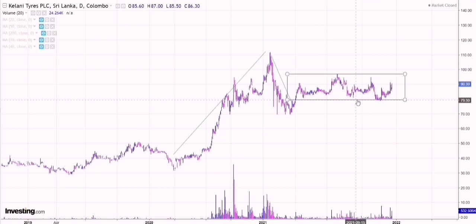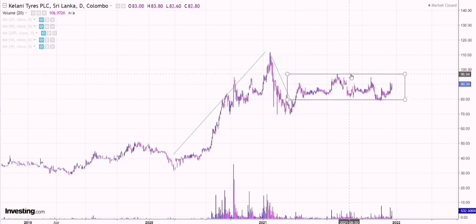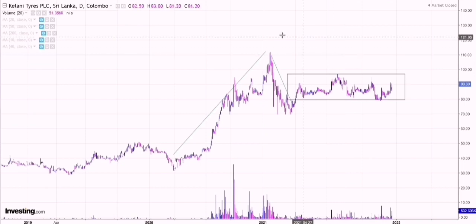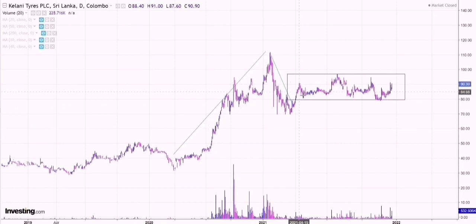Prices have been constantly trading between this 79 to 97 range. As of now, the price action is consolidating. Overall we have an uptrend, but the short-term and medium-term direction is mostly in a consolidation phase.